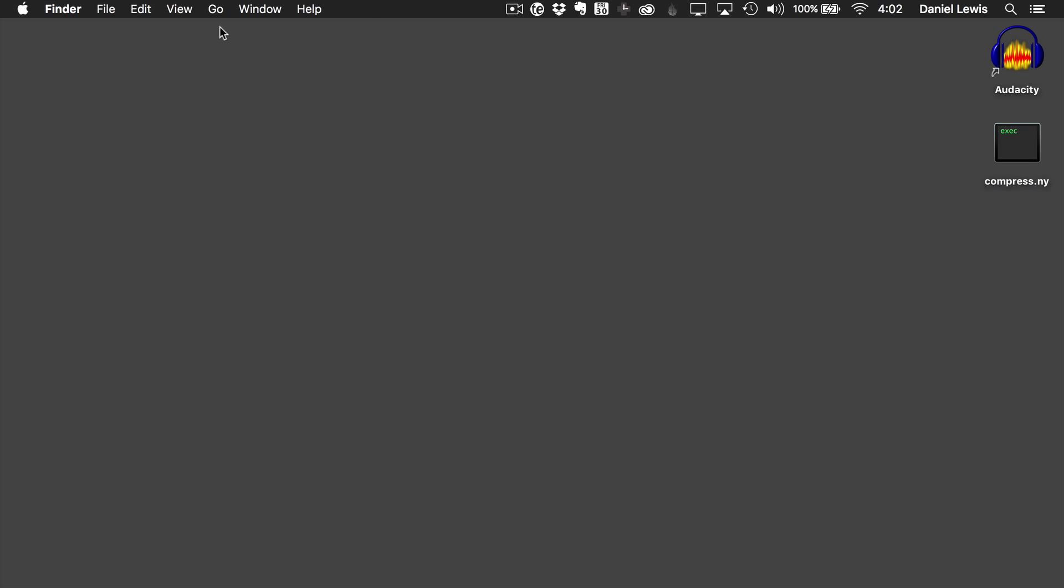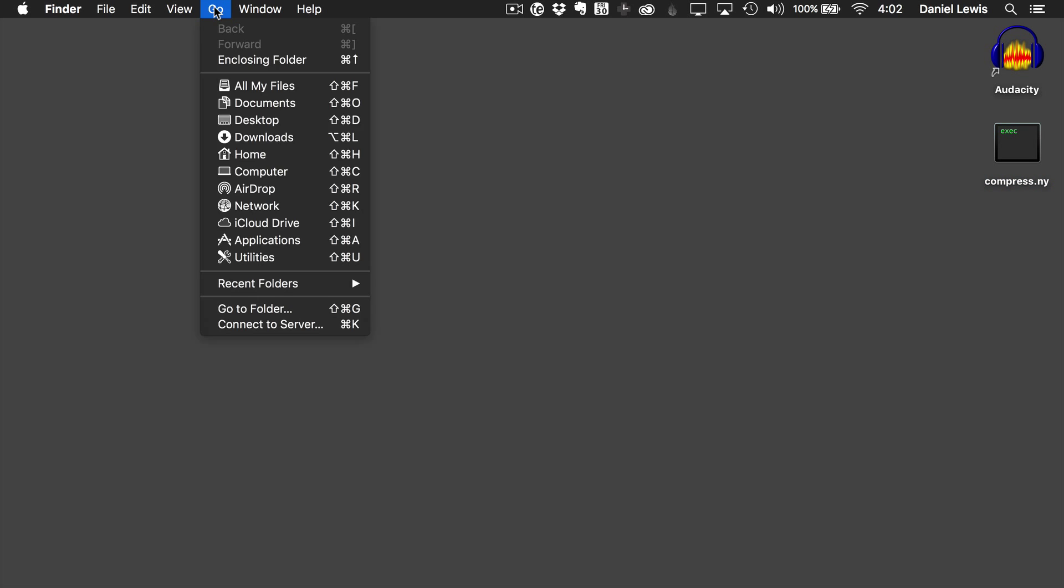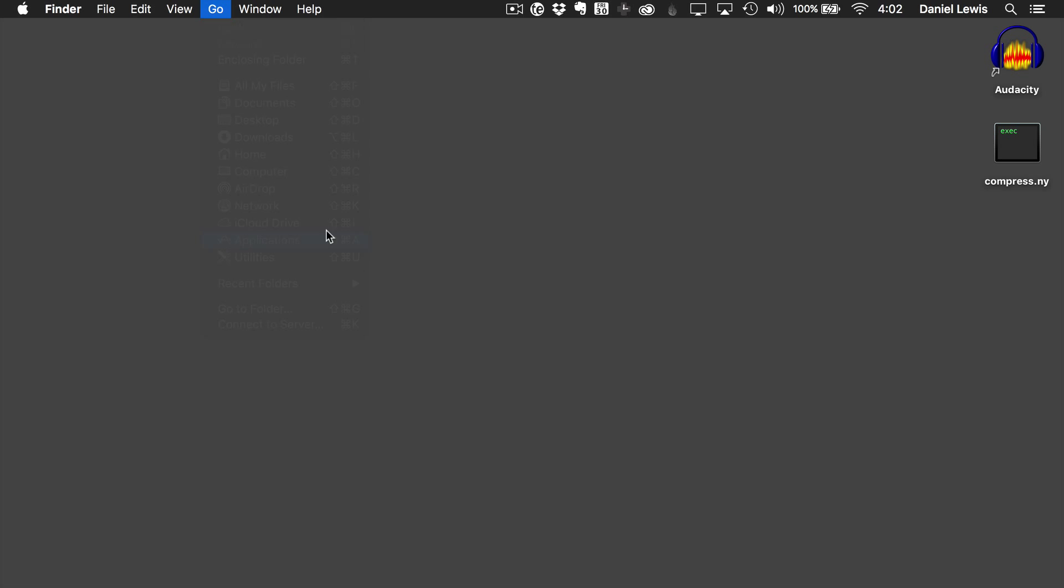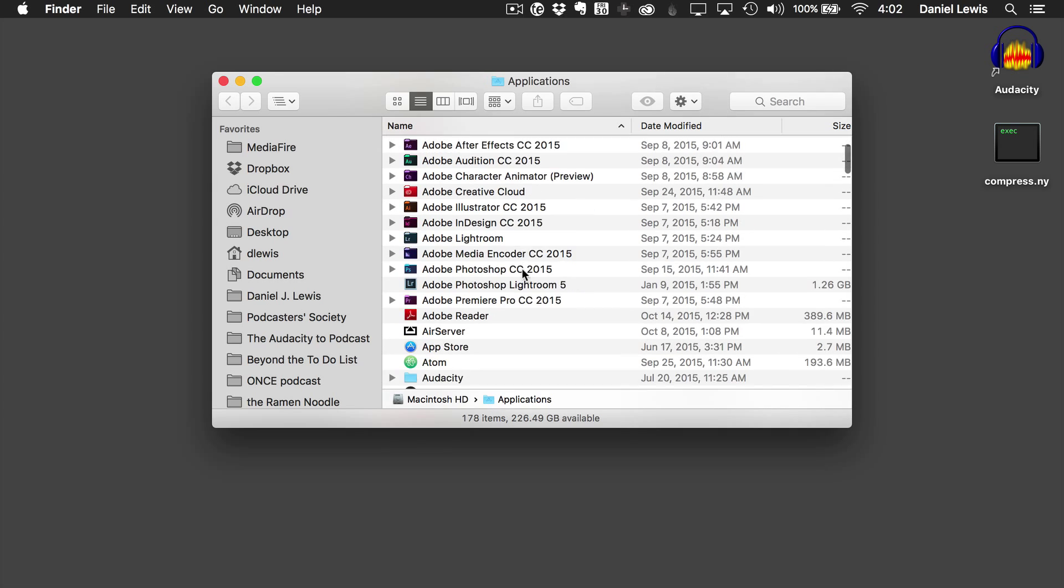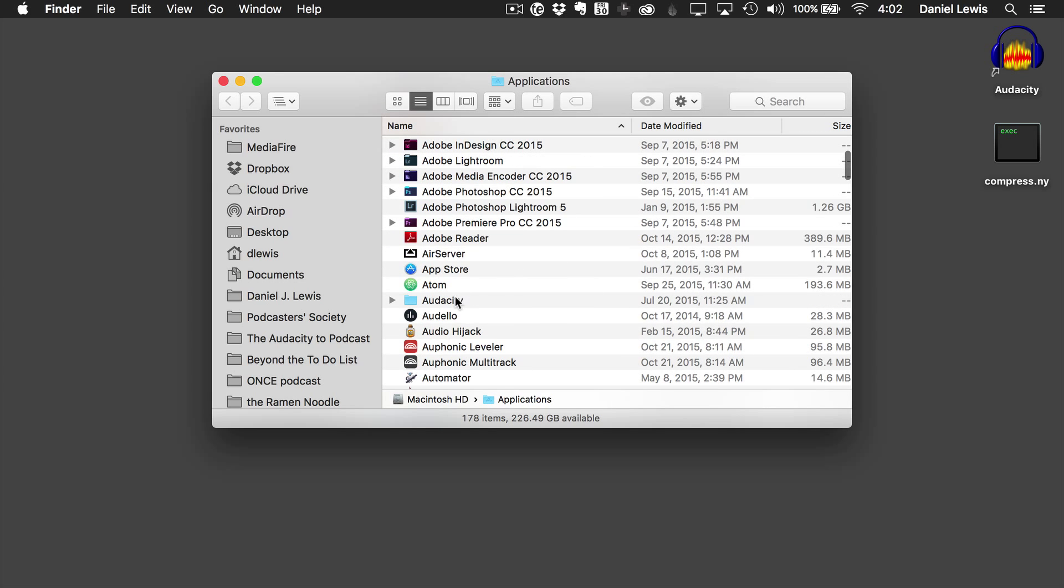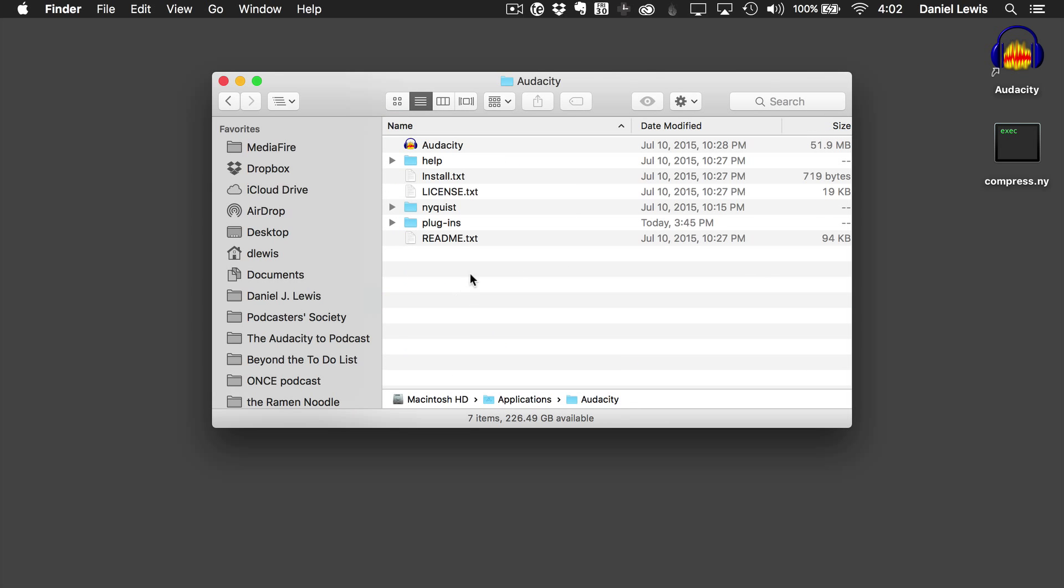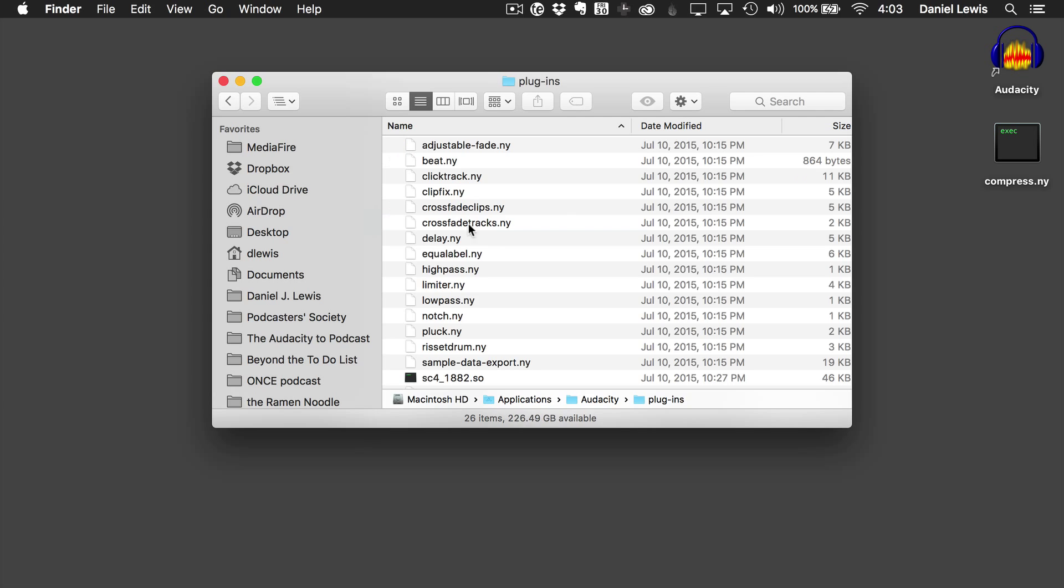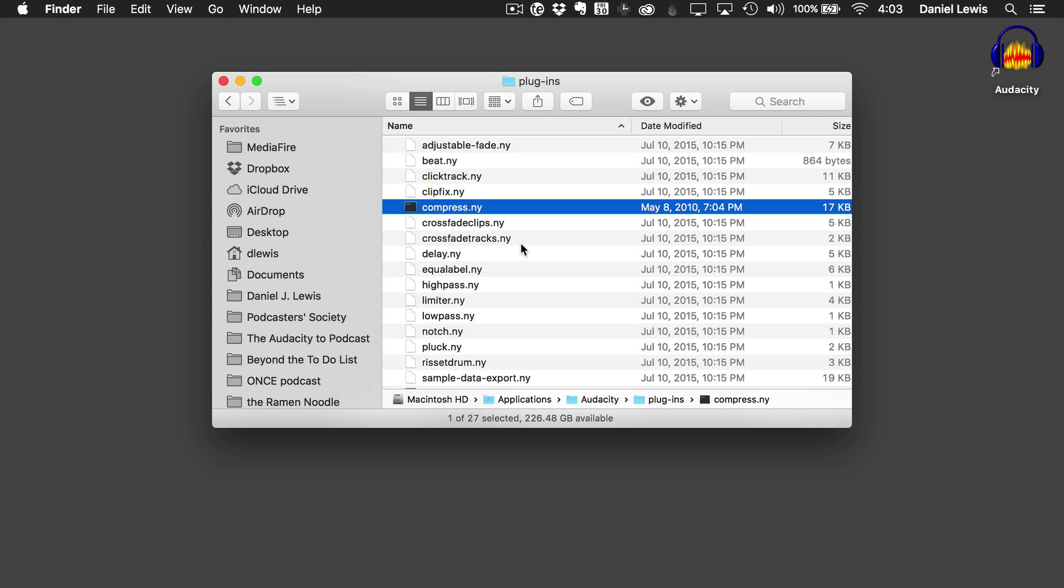We need to put this in the Audacity applications folder. So switch over to Finder, go to the Go menu, and click on Applications, and then find Audacity. And you should have Audacity in your Applications folder, not as a special disk image that you have to open every time. Go to the Plugins folder, and then we drag this right in there.